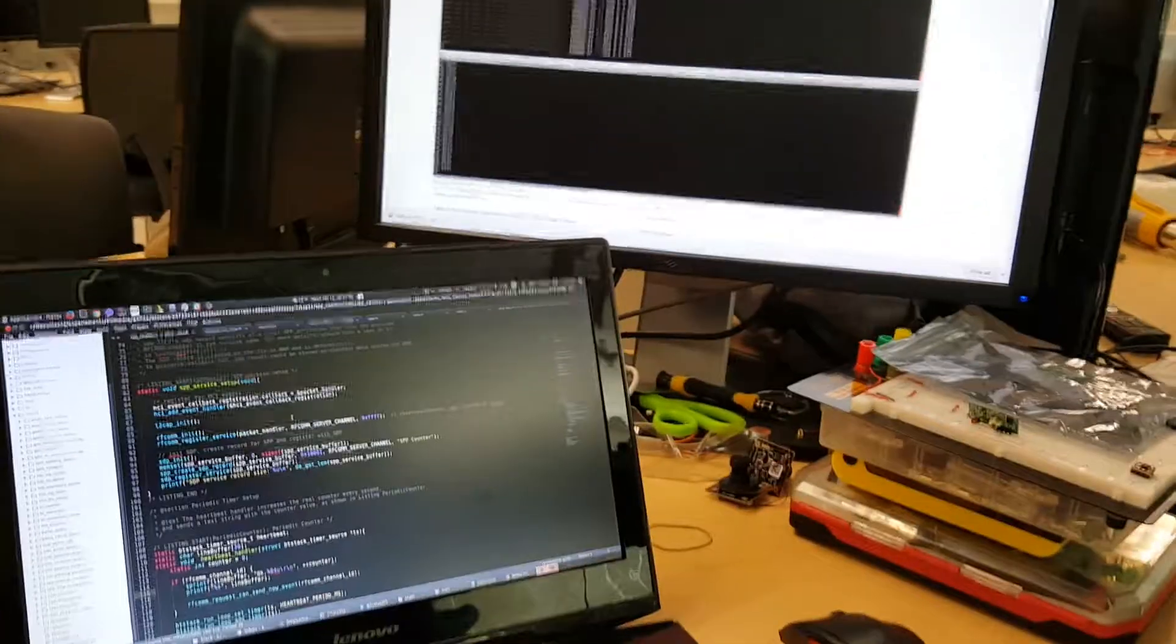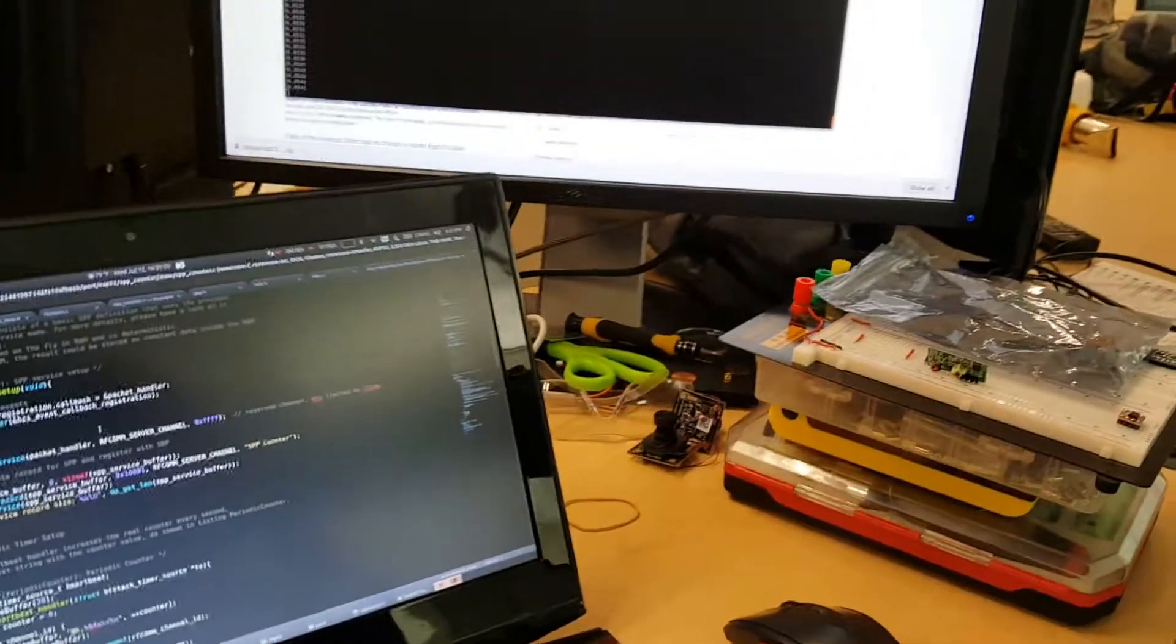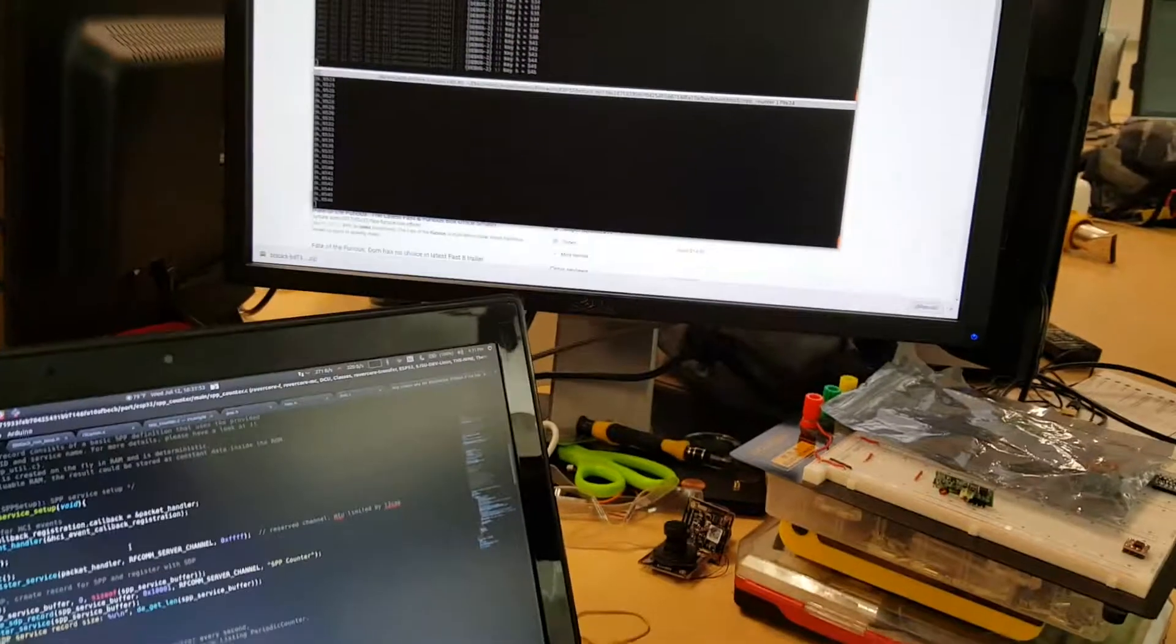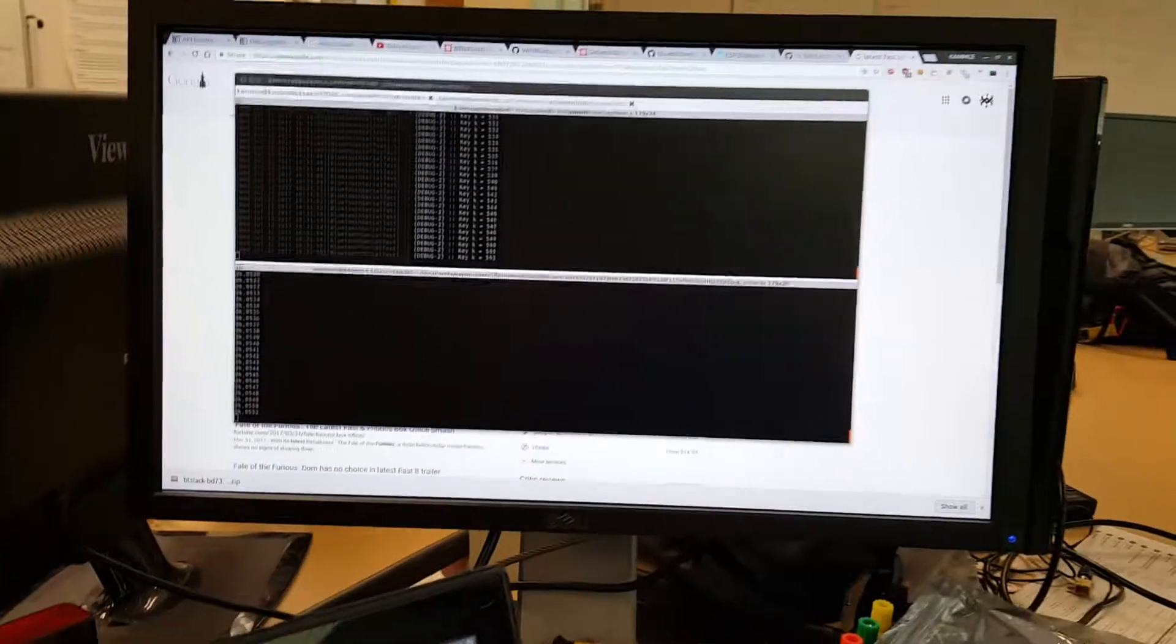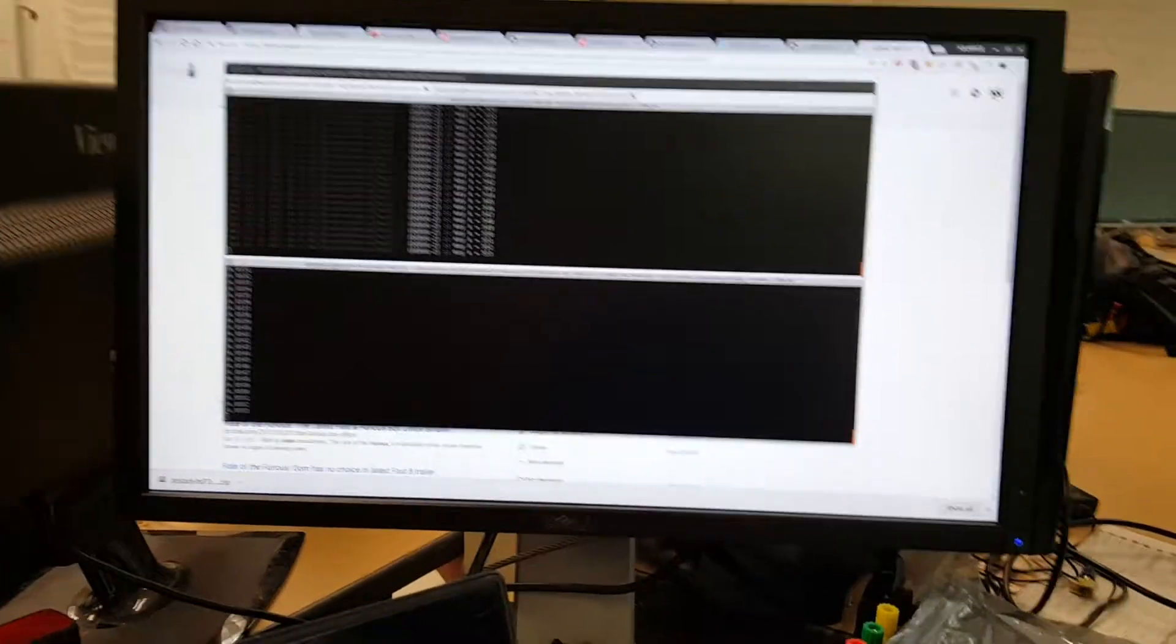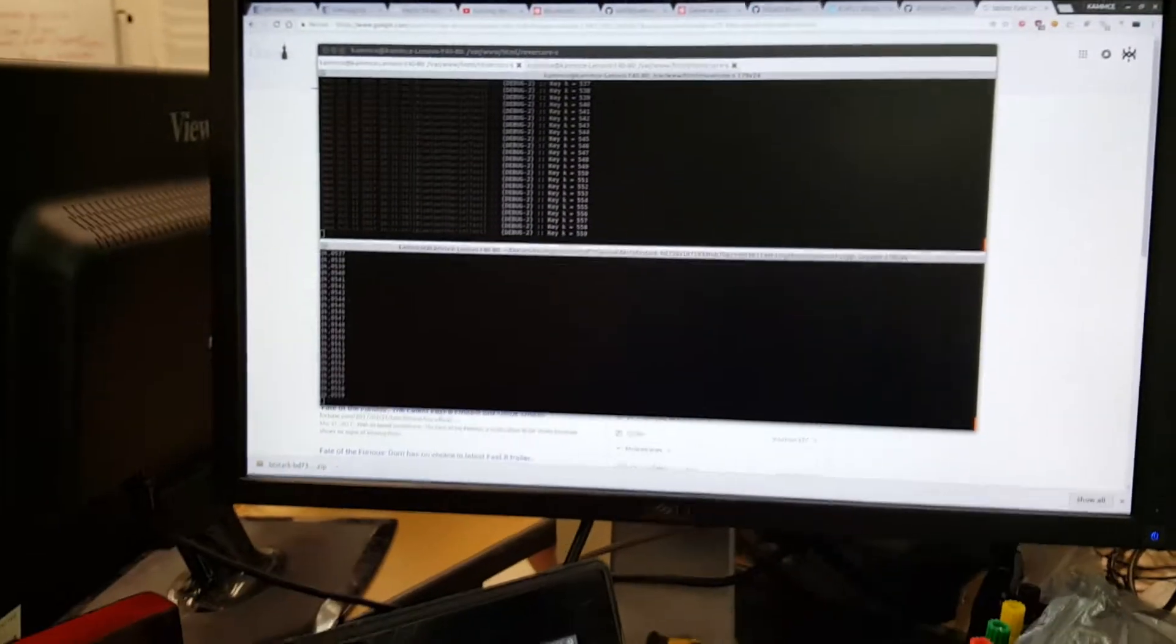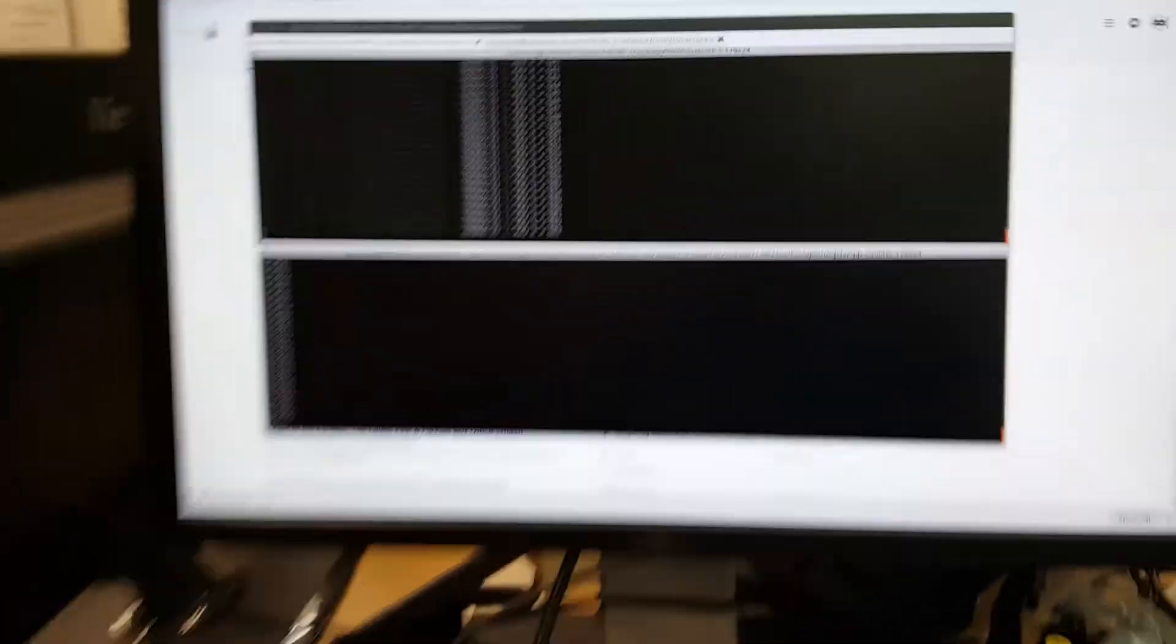All right, this is Khalil here. So I'm doing a test with the ESP32. I was trying to get Bluetooth RFCOM to work, Bluetooth classic to work on the ESP32, having a hard time with the ESP32 IDF.